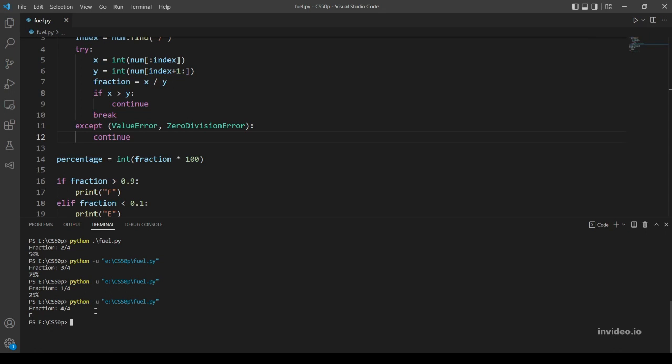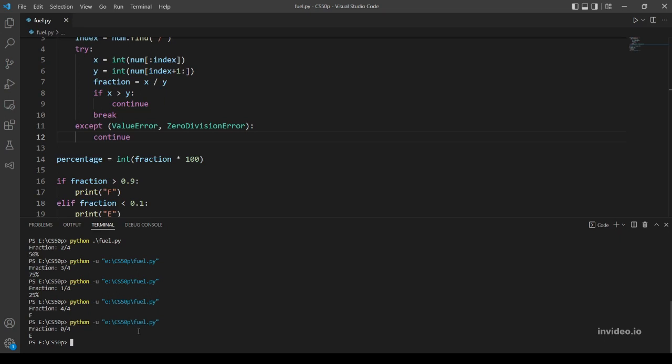Great. Let's try, I think that's the last example. No, no, let's try 0 over 4. That's equal to 0, so the percentage is 0 percent, so the output should be E. Okay great. Let's actually try...